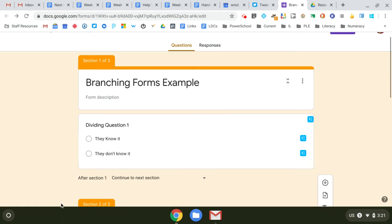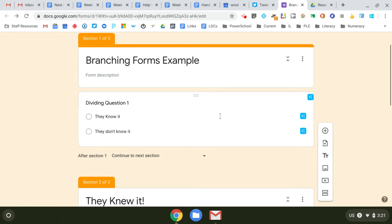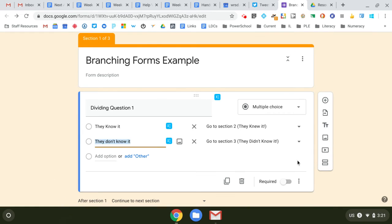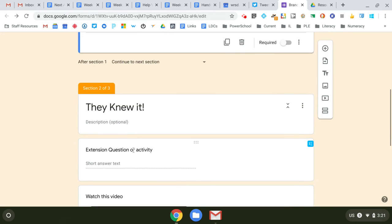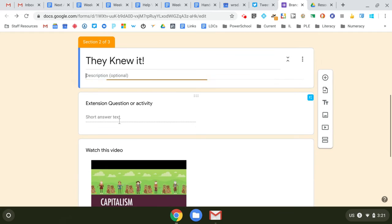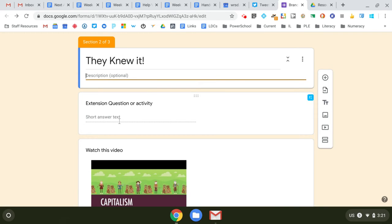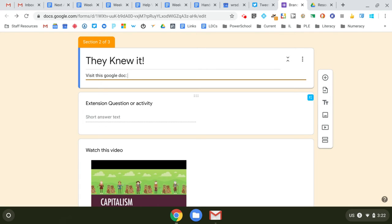You can also up here on the dividing question, you can just send them to section three. Maybe section three is go to this website. So you can say, visit this Google Doc, and you just put a link to a Google Doc and it gives them their next piece to do. So the form could actually take you out of the form as part of your answer.